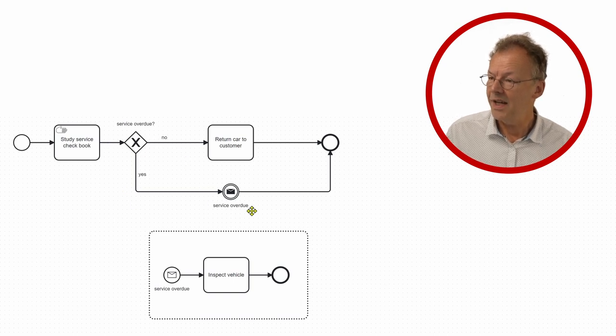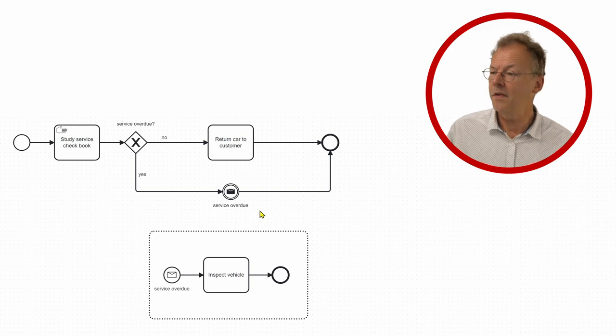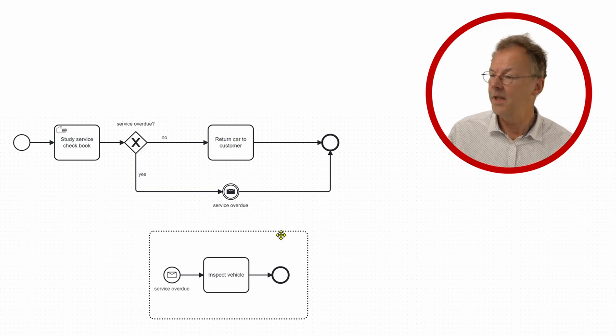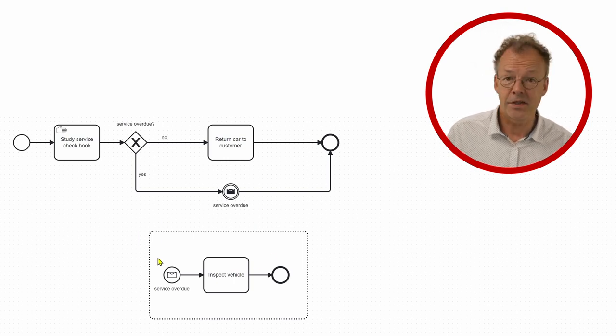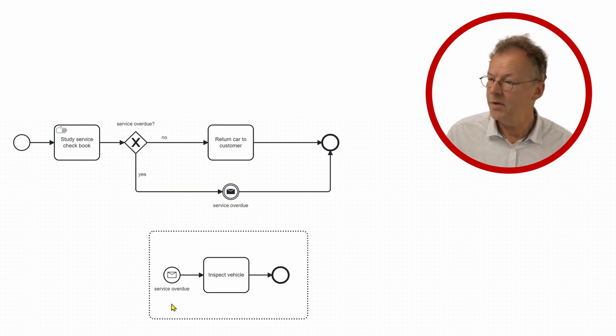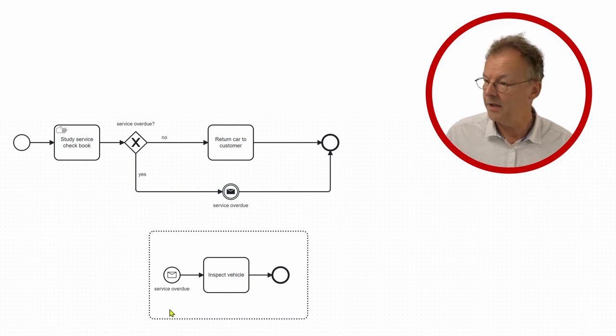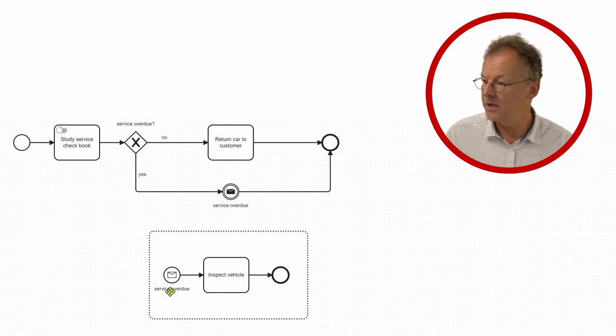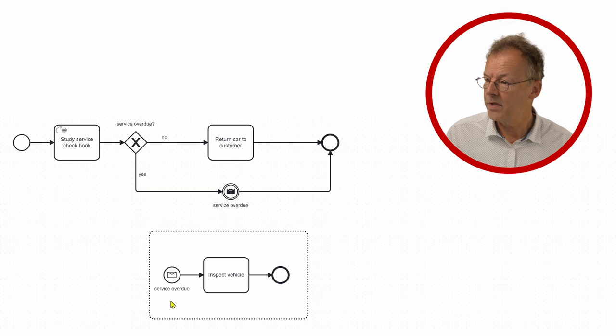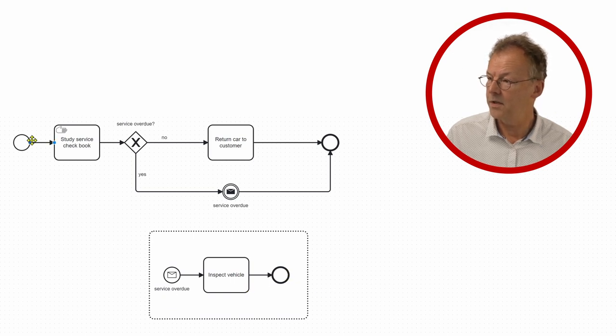...we send a message service overdue. And then there is an event-based sub-process and the signal is received here and this is an interrupting start event. So service overdue, inspect vehicle and then we are done.